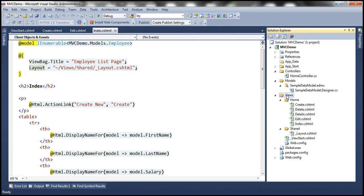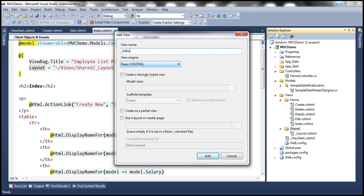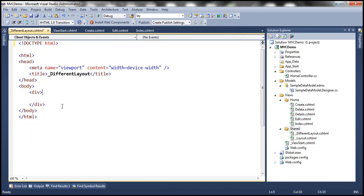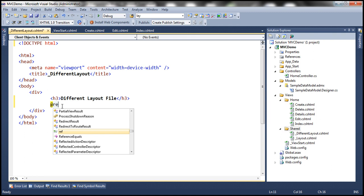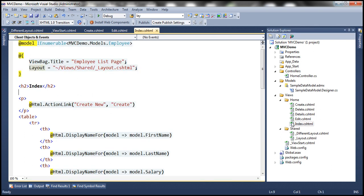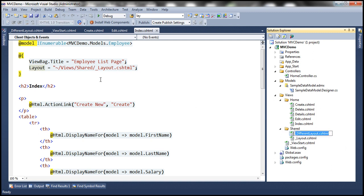Let's quickly add another layout file to the shared folder and call it _DifferentLayout. Let's click Add — so that should add _DifferentLayout.cshtml. We'll use an H3 tag here to specify that this is a different layout file, and after that we'll render the body.